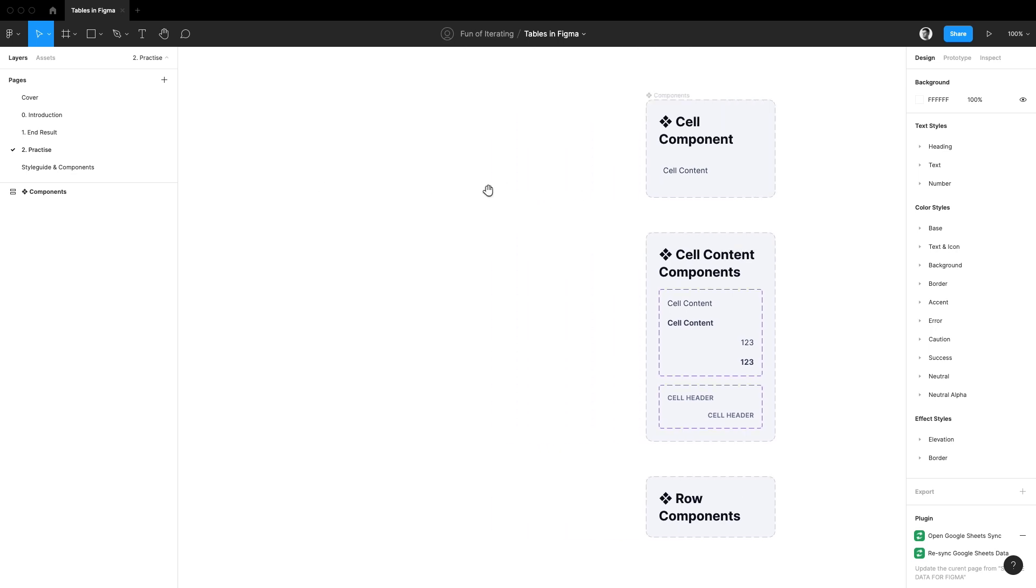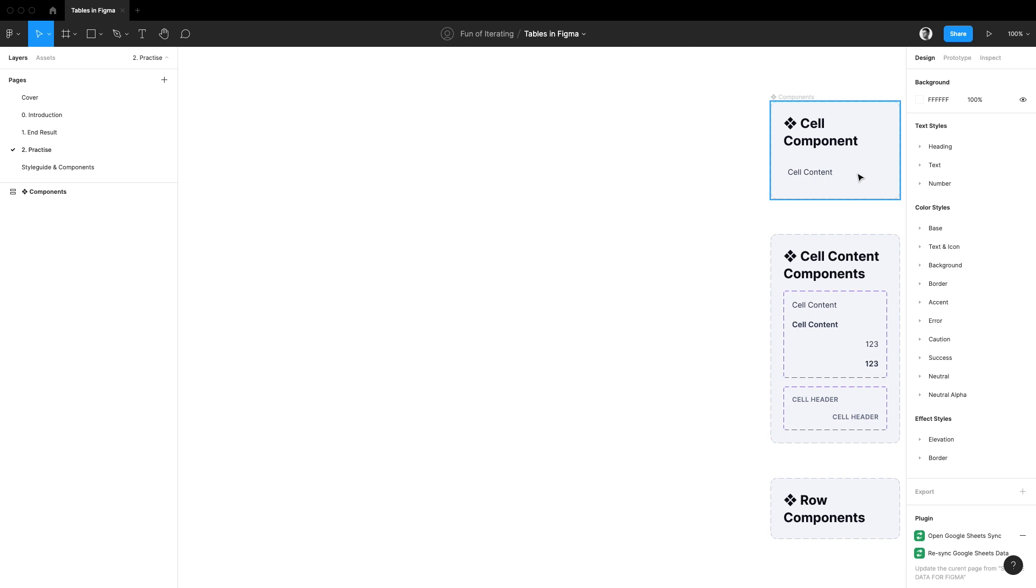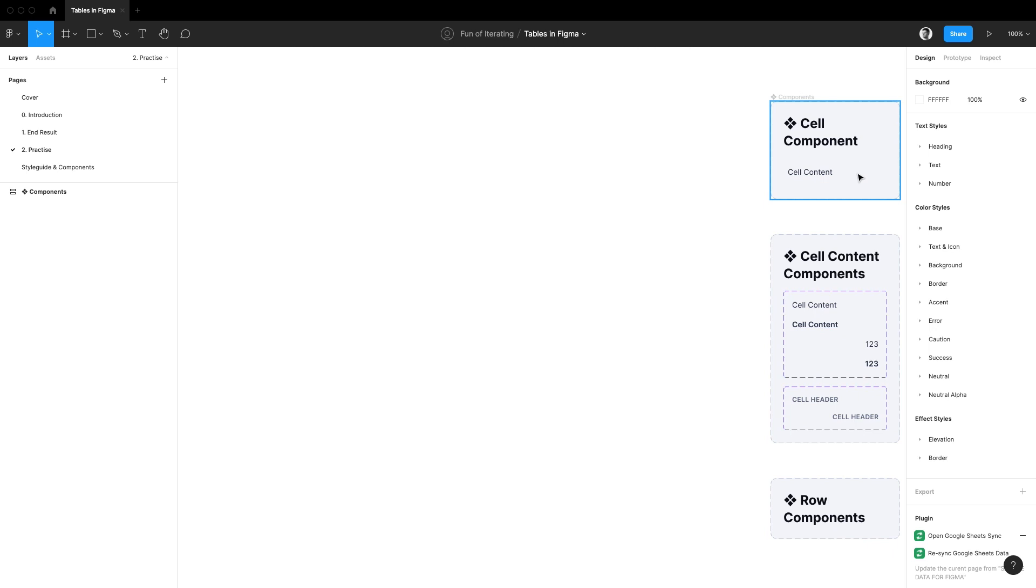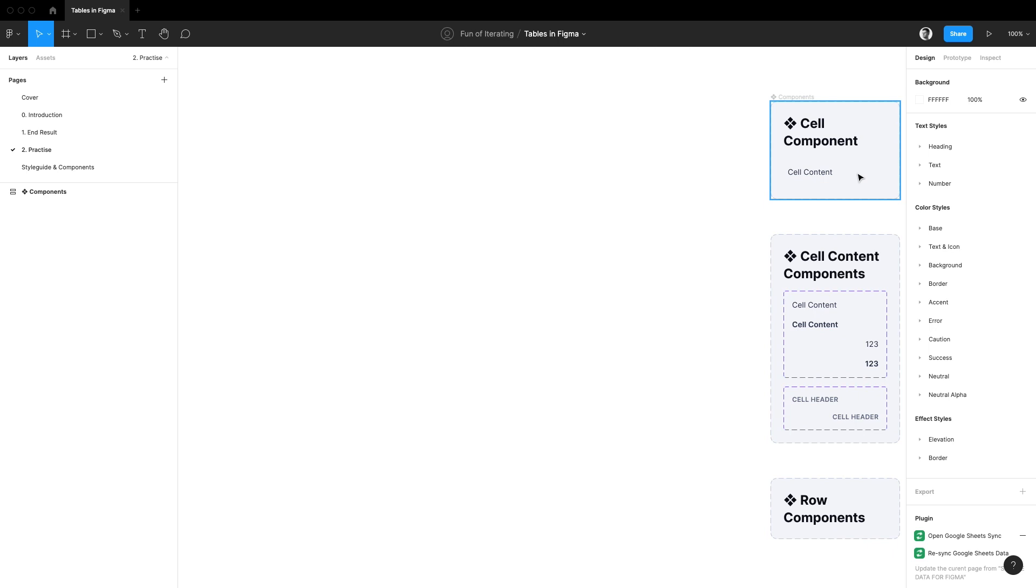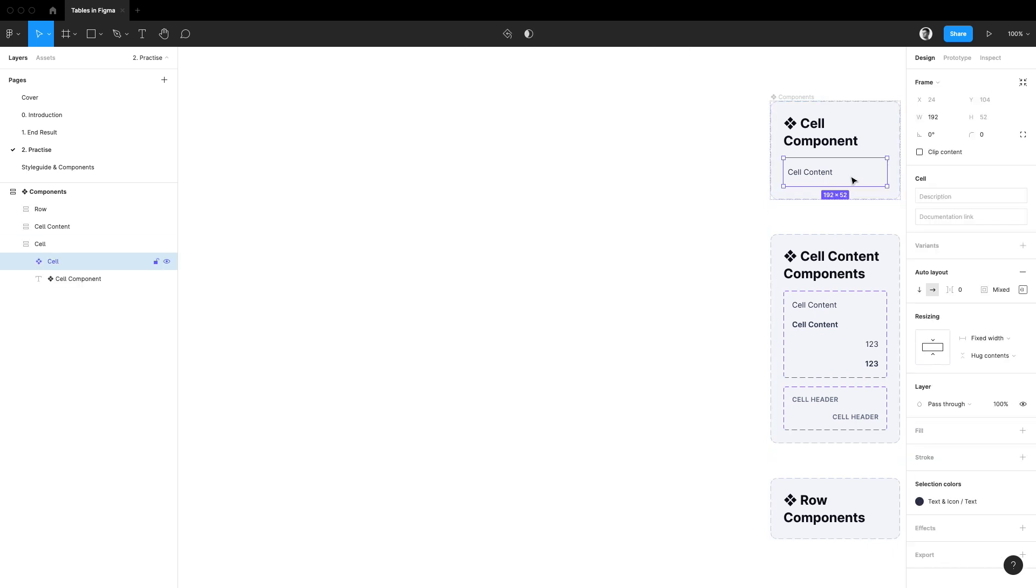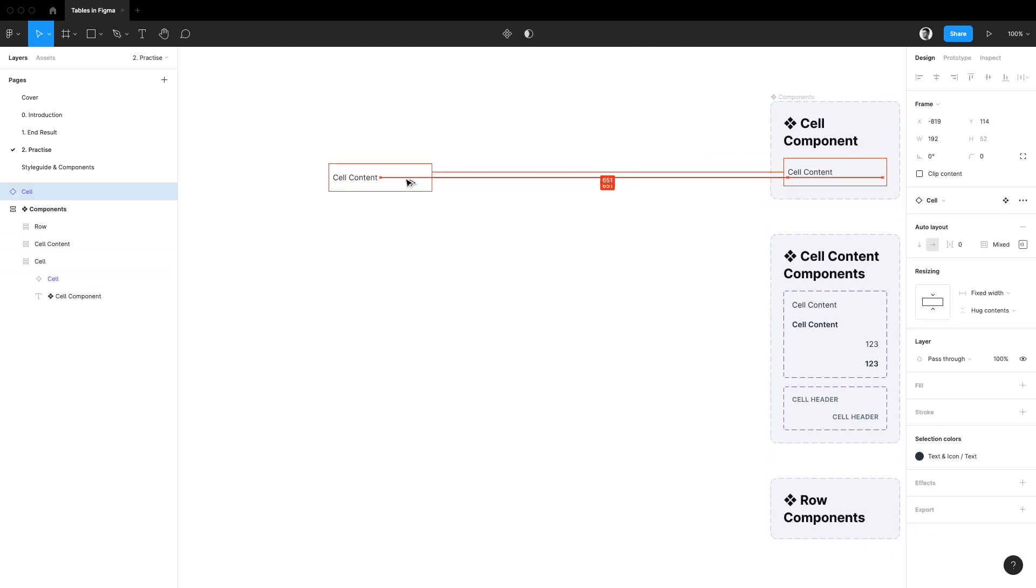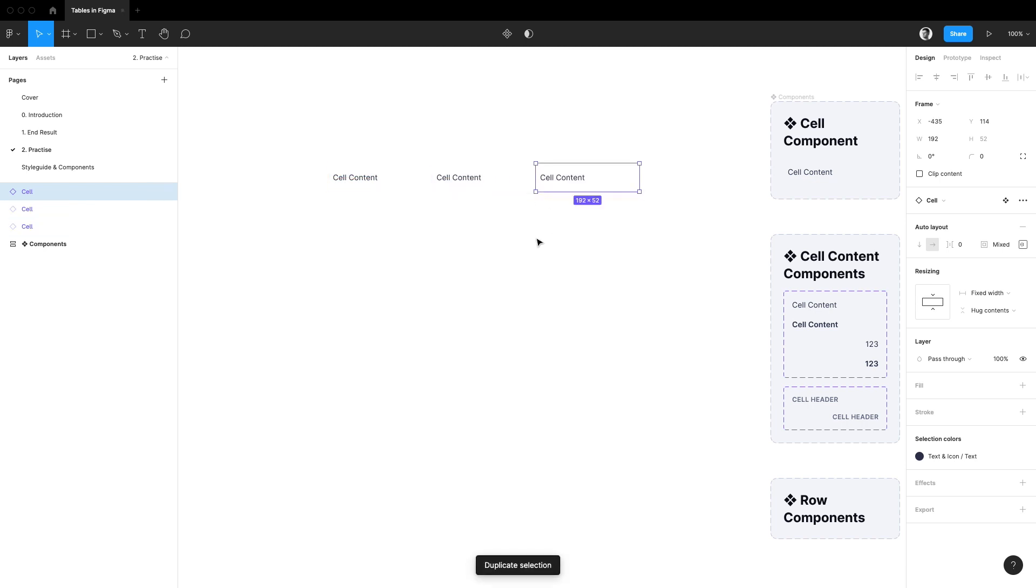To build the first row I'm going to need a couple of cell components stuck next to each other first. Holding down an option key I'll create an instance of the cell component here and I'm going to duplicate it two times.